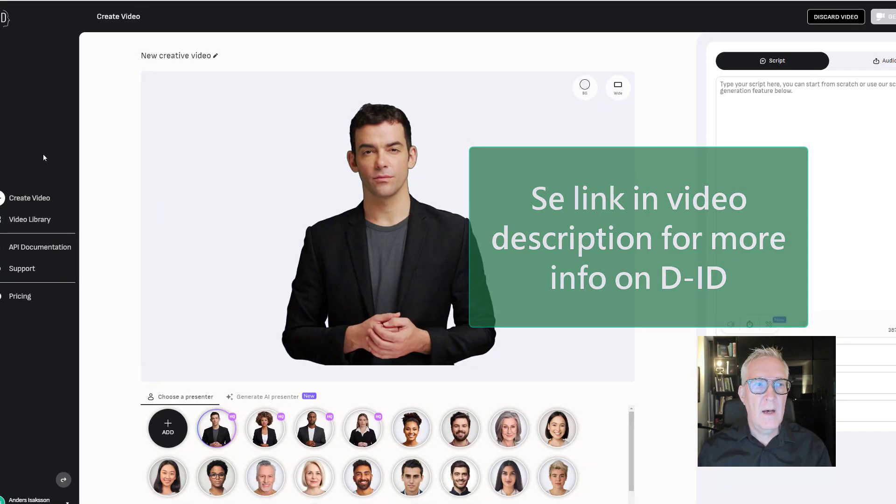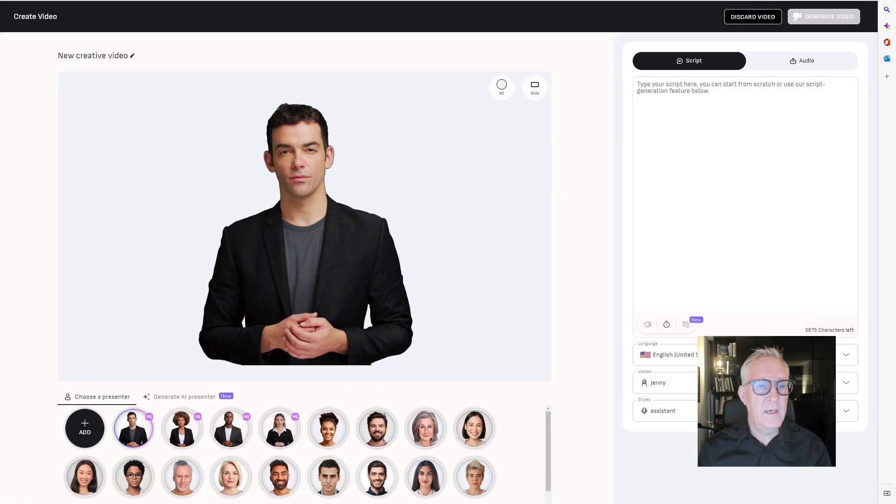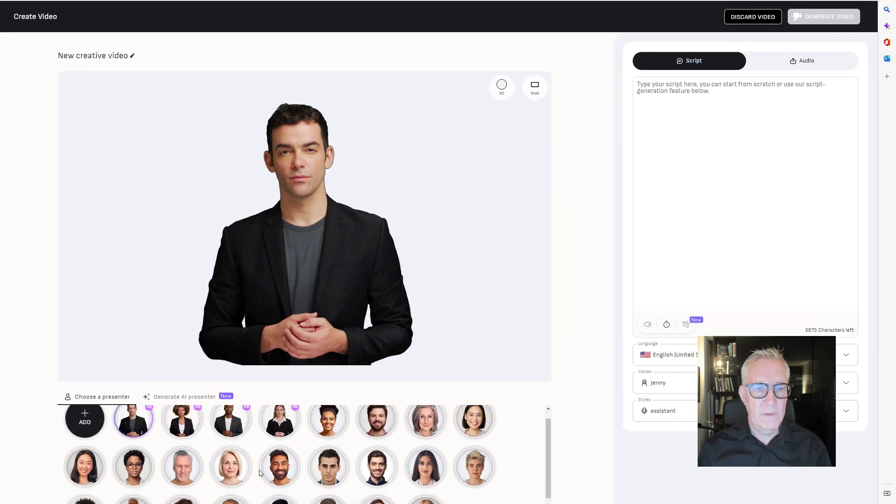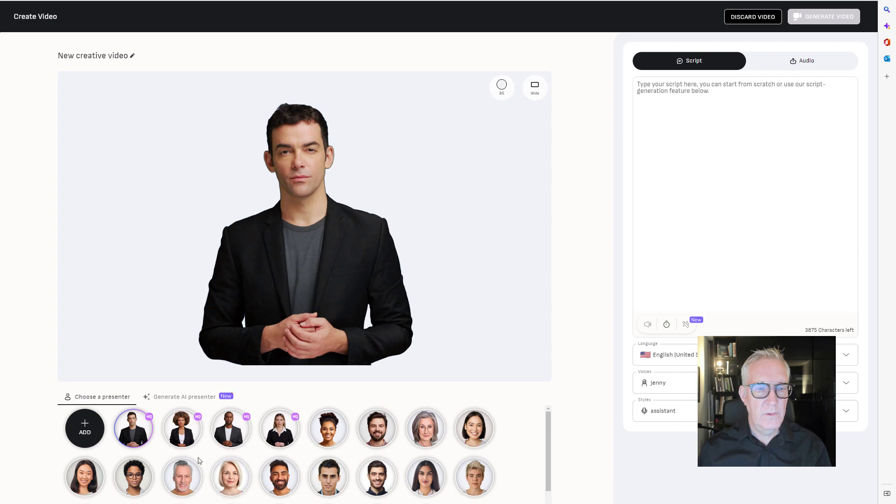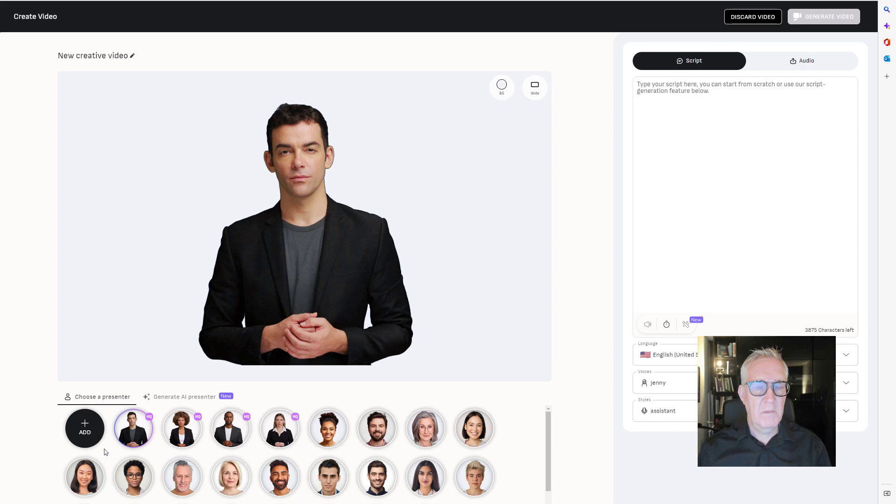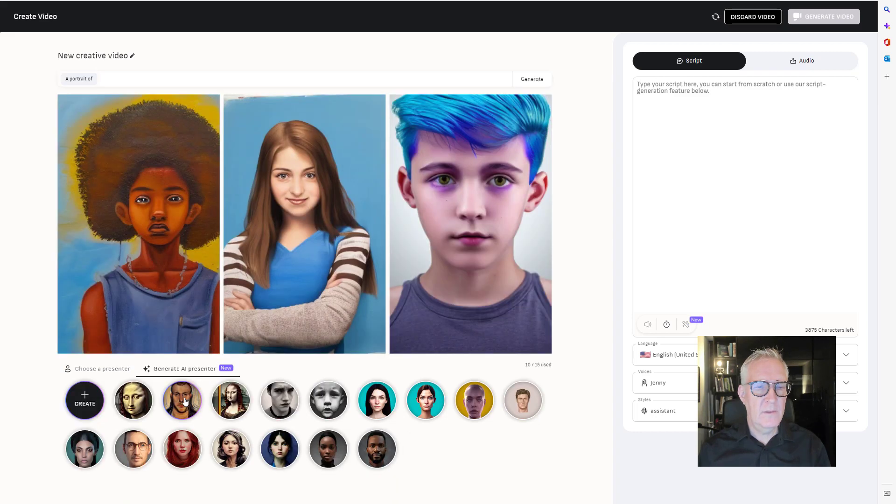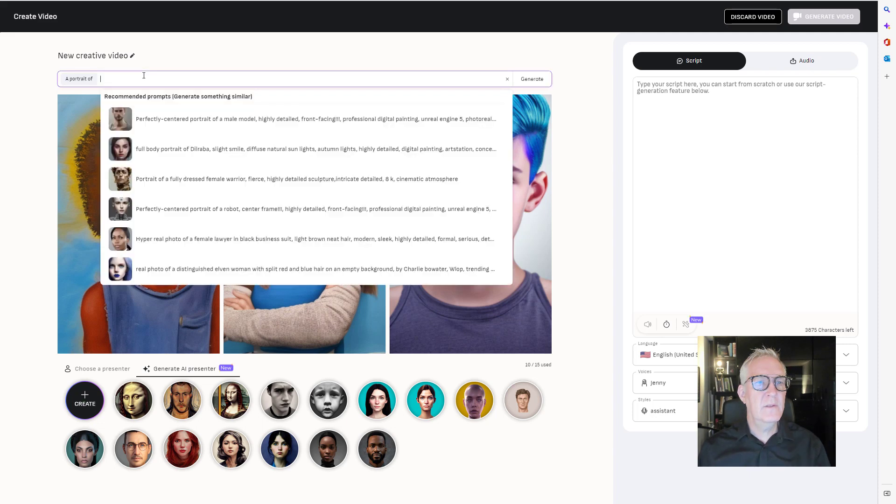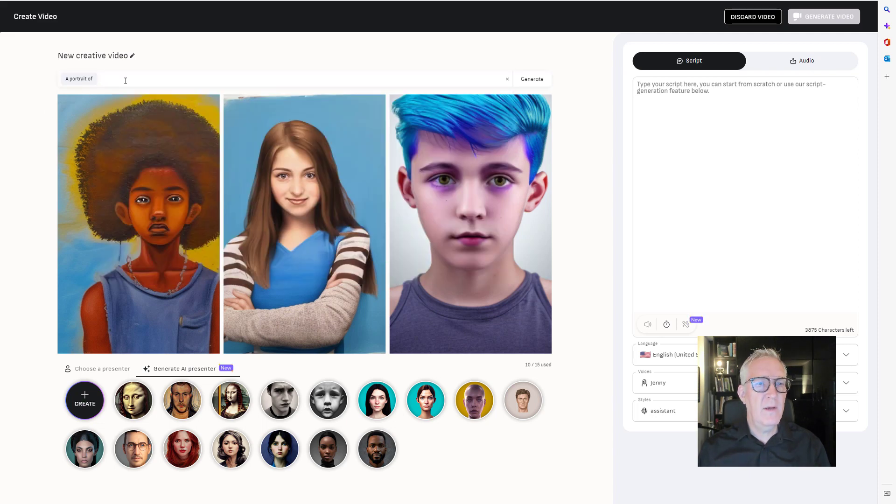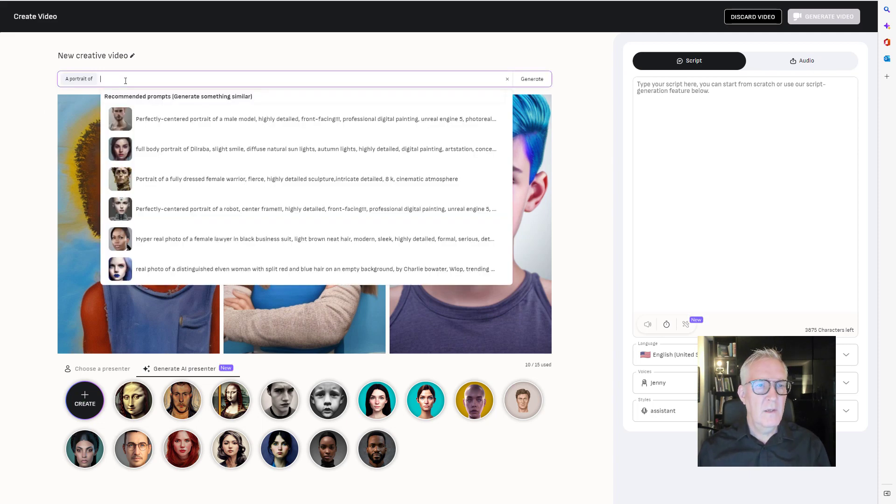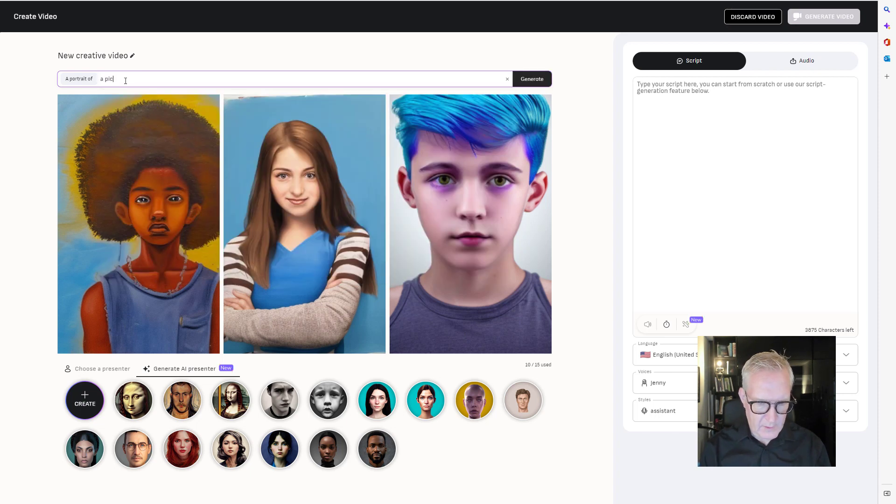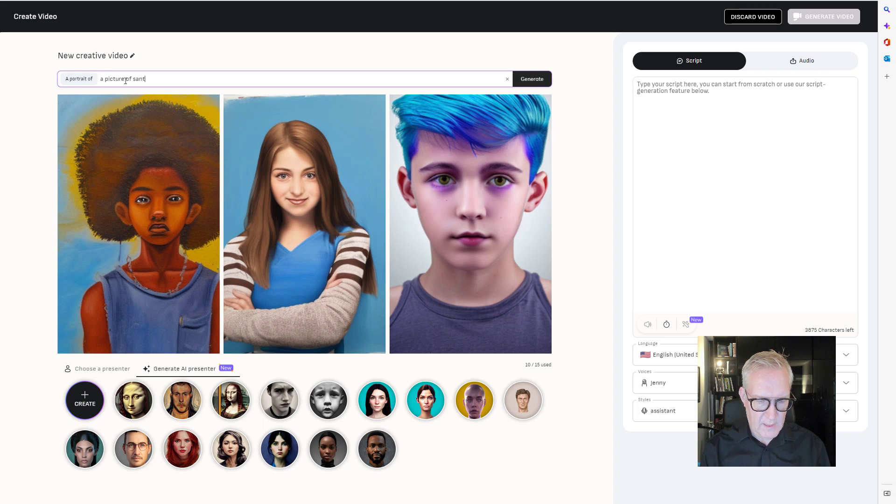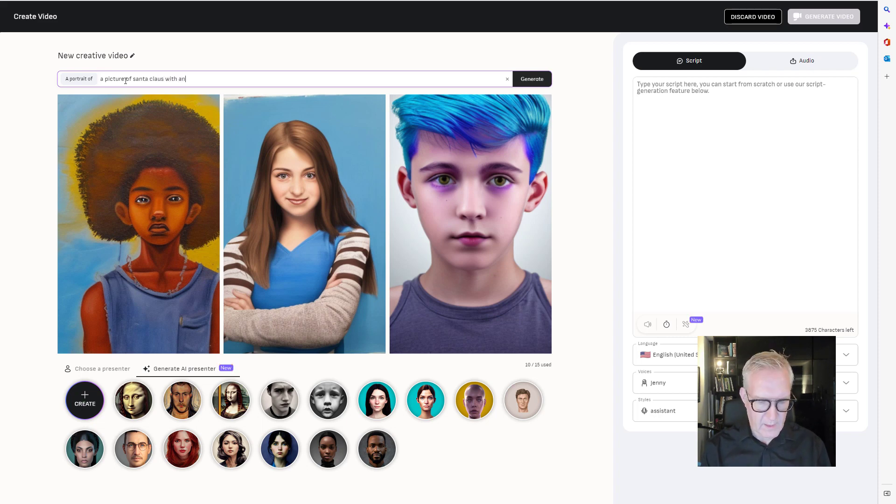Now I'm in the software D-ID. I can choose a presenter that's already ready, I can add my own picture and so on, but I will generate an AI presenter. That's a new thing. Here I can just type in what I would like to have, a picture of Santa Claus with an Excel spreadsheet.